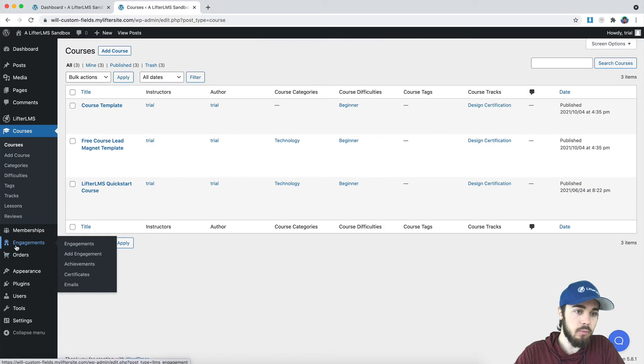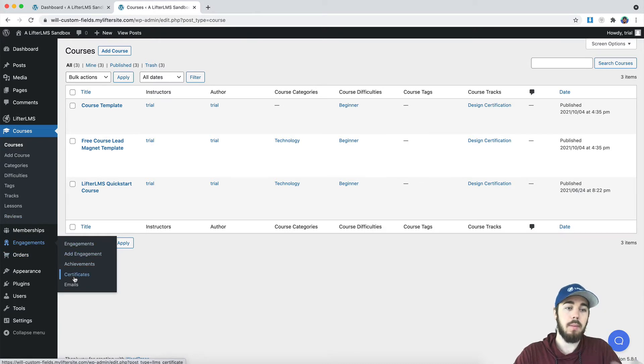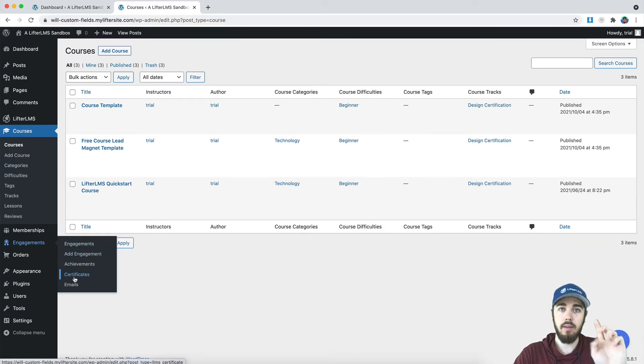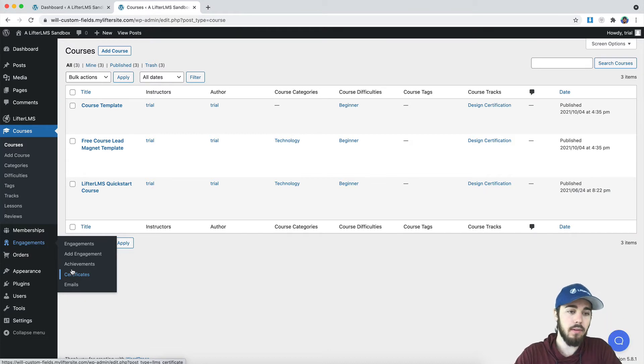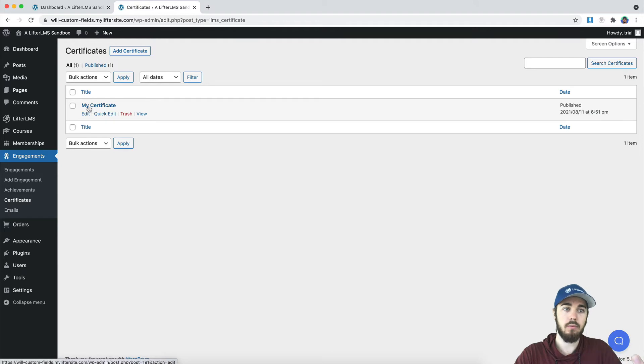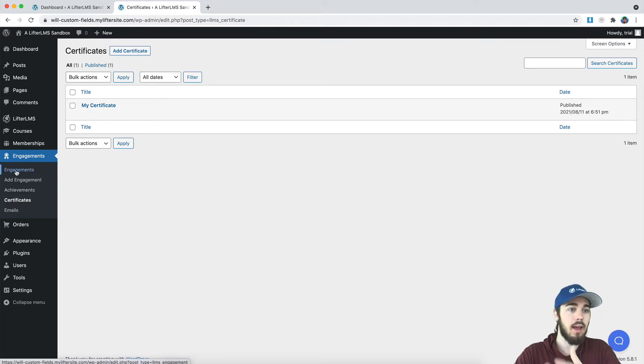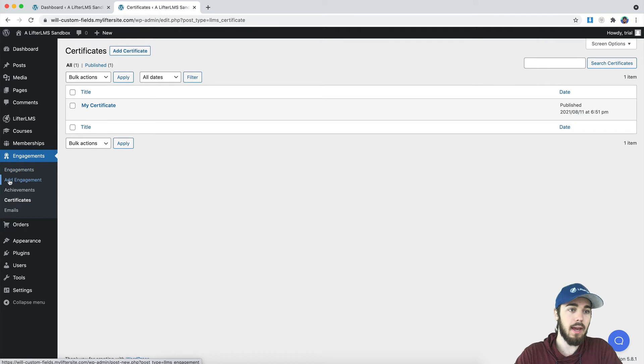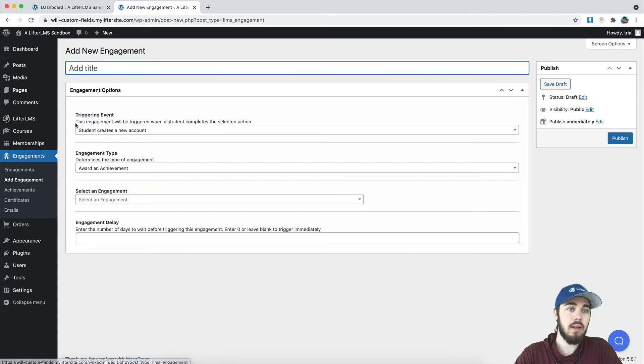So on engagements here on the sidebar, if I were to create maybe a certificate that you get after completing all three courses, I would want to head down to engagement certificates. And then of course, create my certificate, design it up how I'd like it. And then when I'm ready to go with my layout, I'm going to go to add engagement.